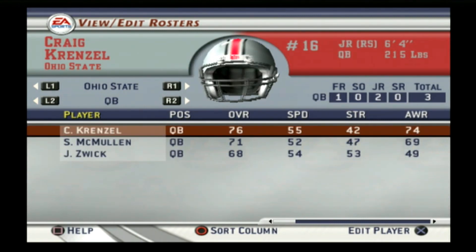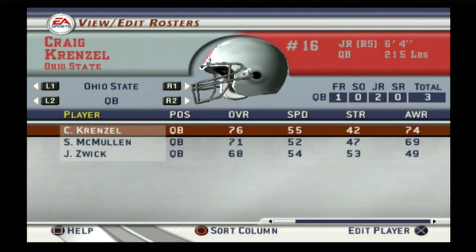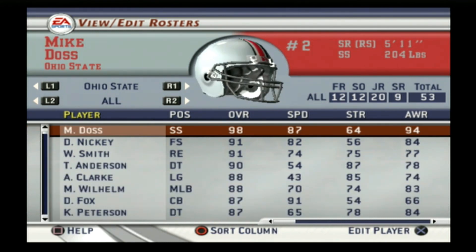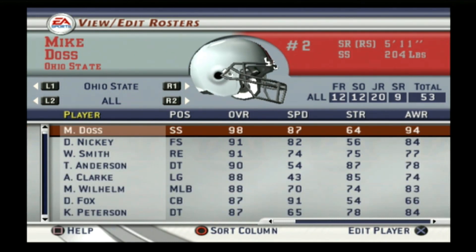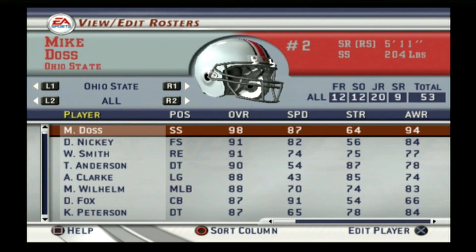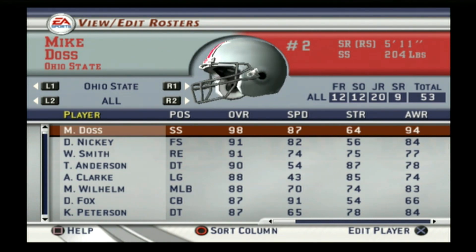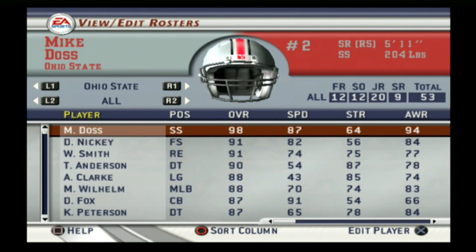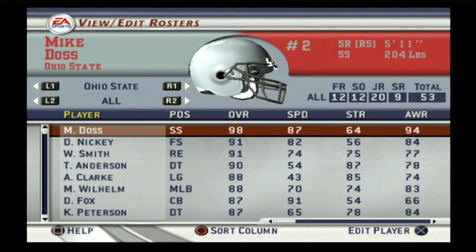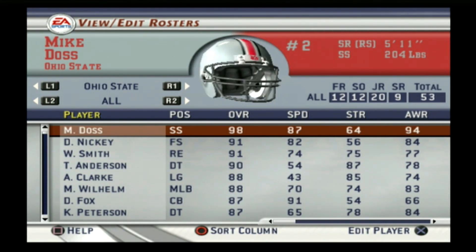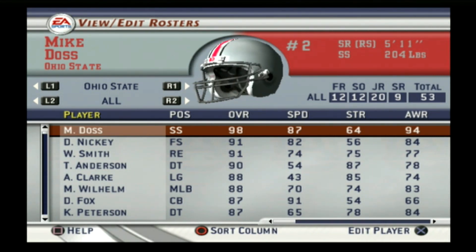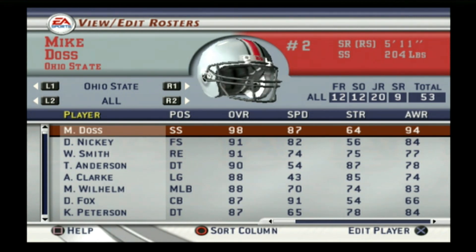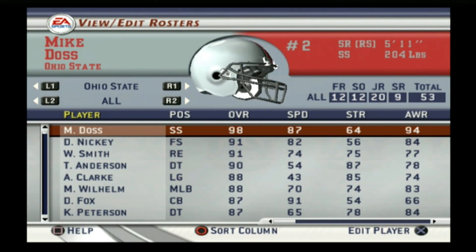Nebraska was ranked higher than Ohio State — Nebraska number 10, Ohio State number 12 — and both teams were B pluses. So if it came down to those two in the championship game, we'd go to the rankings for home field advantage, meaning Nebraska would have home field advantage. There are no neutral field games on NCAA Football 2003, so for championship games without that option, we go with the higher ranked team.